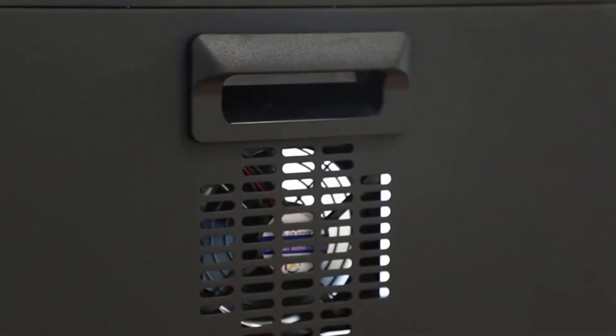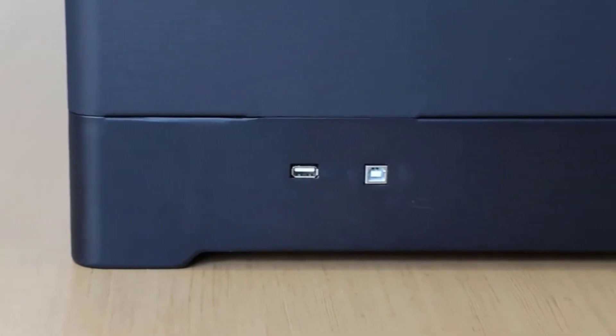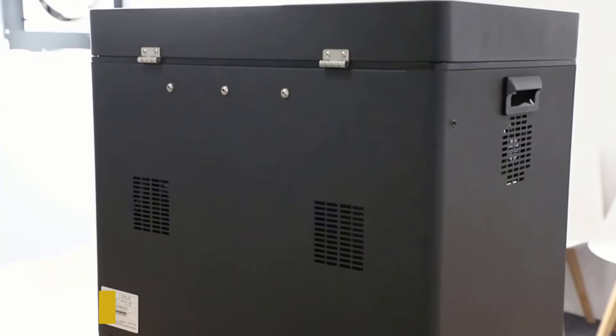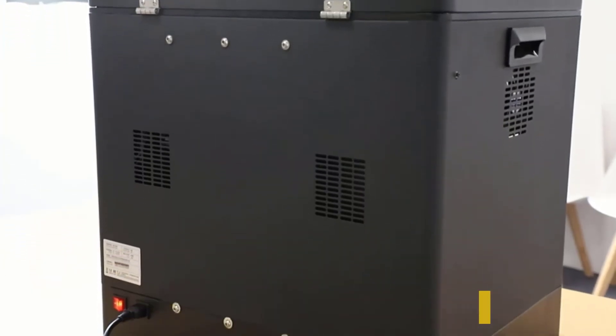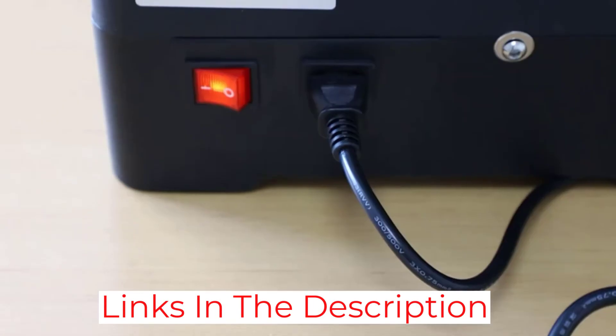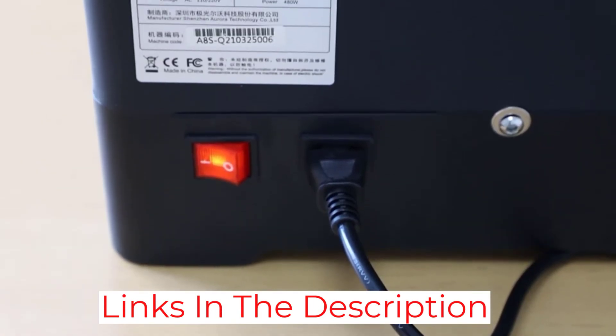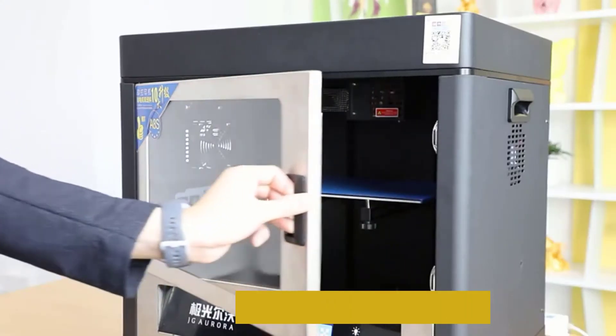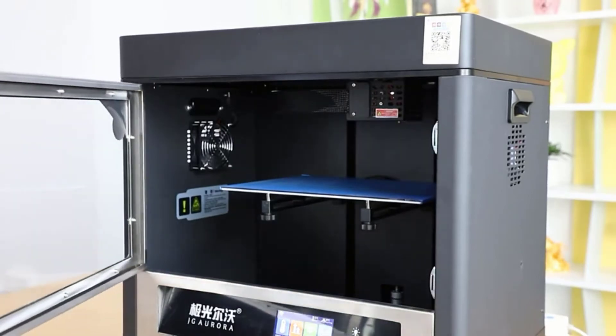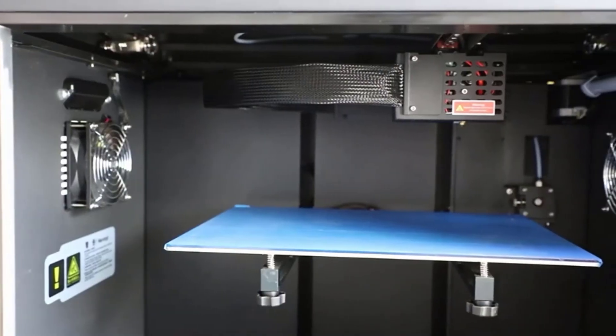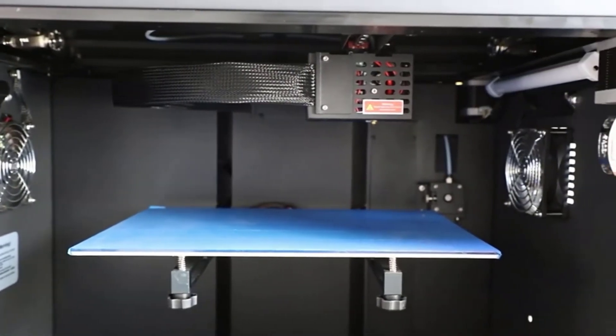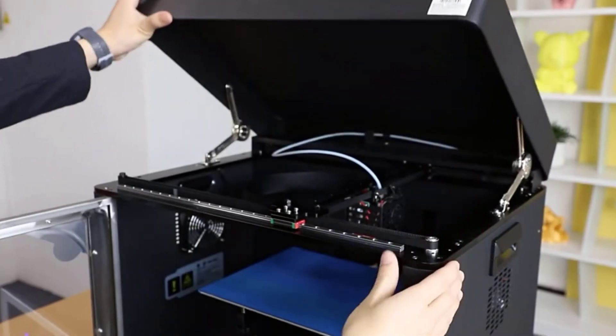The HPG heated bed is made of glass and provides strong adhesion when it's hot and simple print removal when it's cold. This device boasts a double-feed motor system for stable and easy filament supply. It uses an intelligent temperature control system to keep temperatures stable while printing, which reduces the chance of warping.